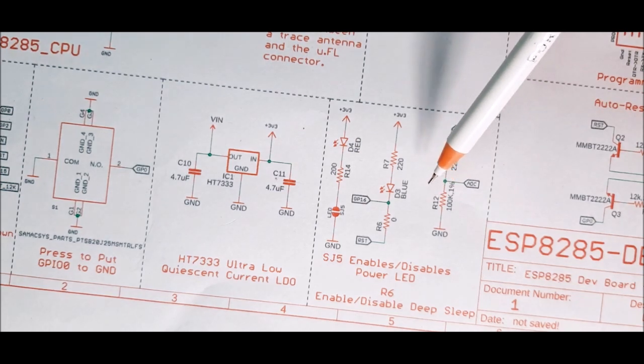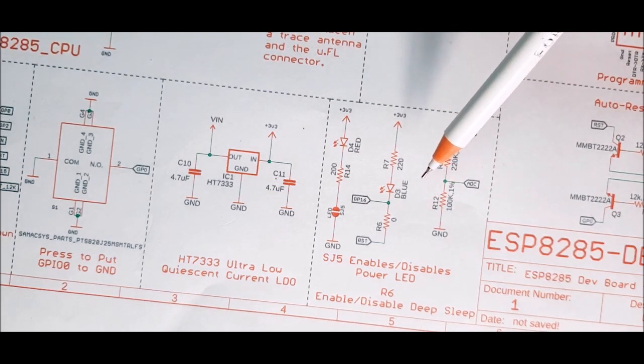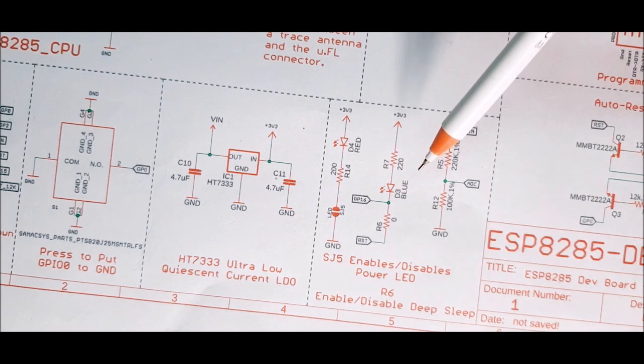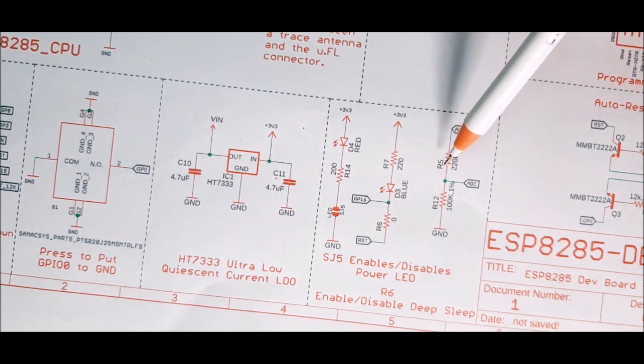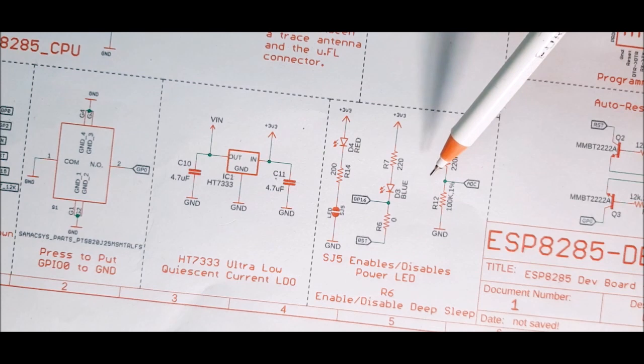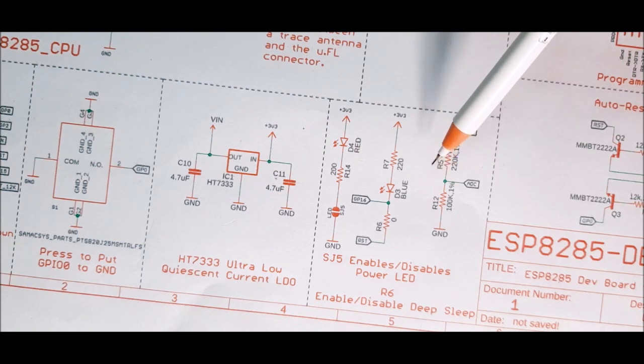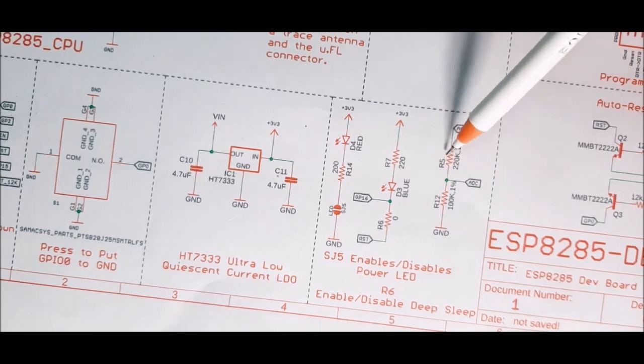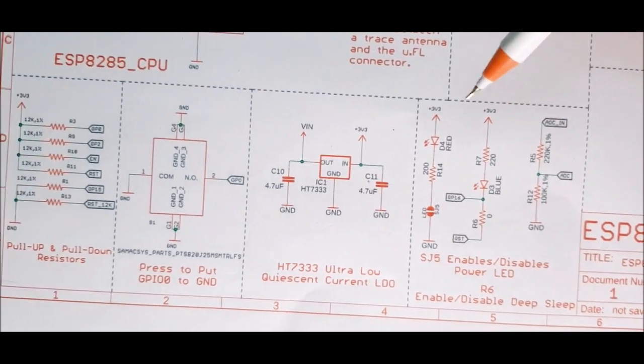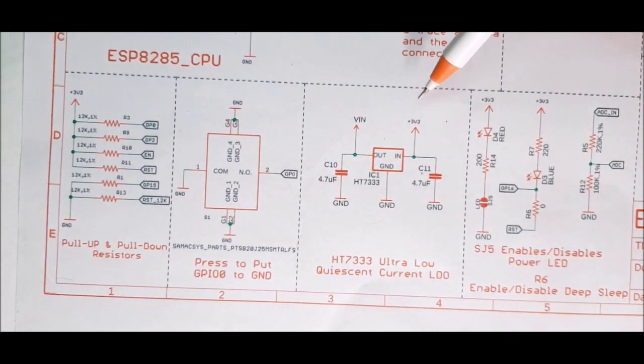Next, we have the voltage divider for the ADC. As you might know, the maximum input voltage in the ADC pin of an ESP8266 or 8285 board is 1 volt. So, to change the range of the input voltage from 3.3 volt to 1 volt, a voltage divider is used.